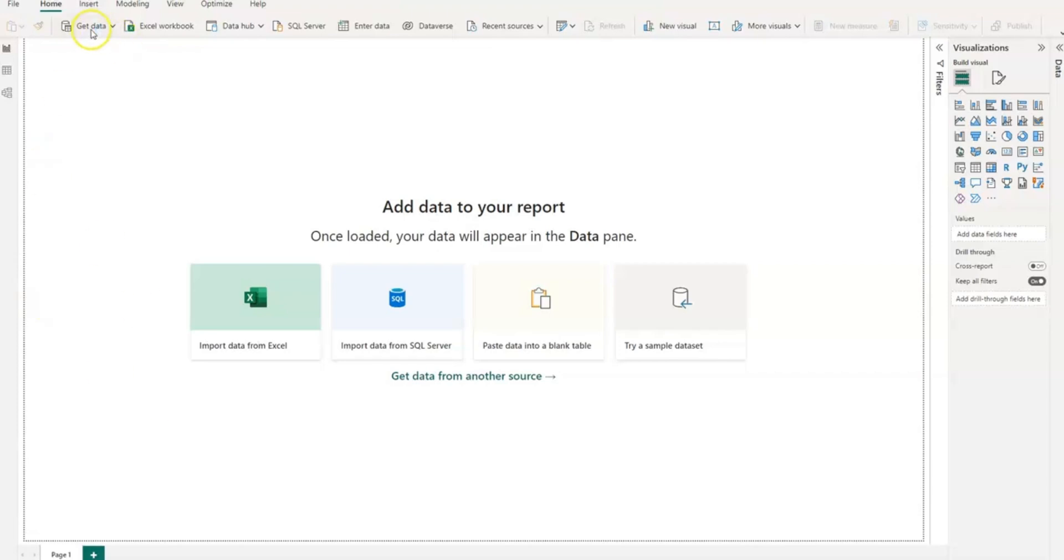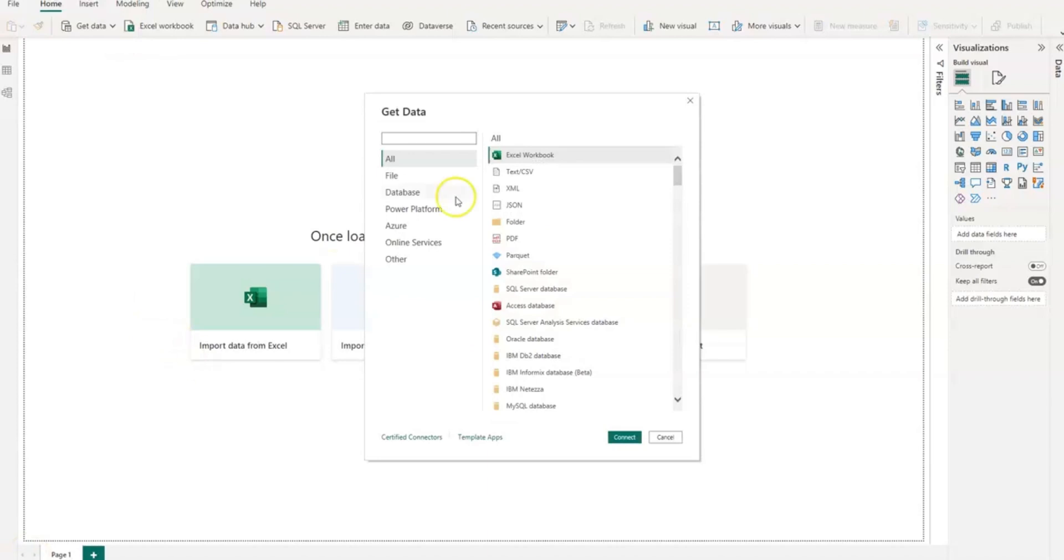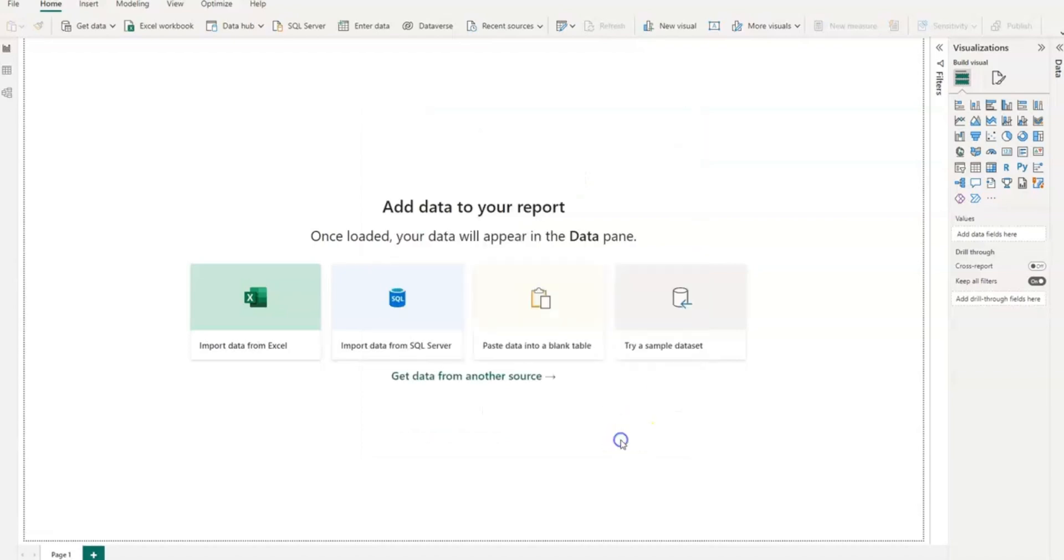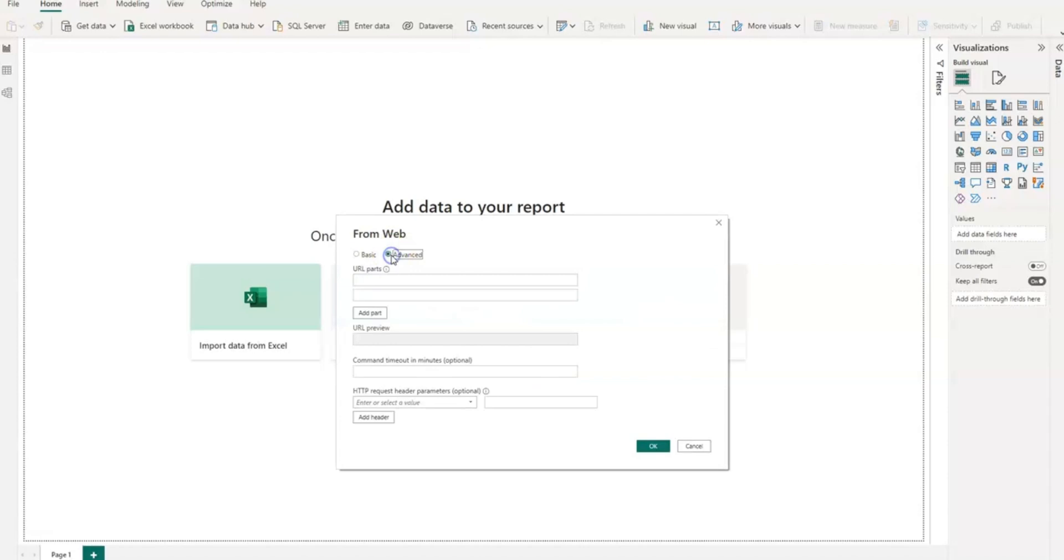First, I go to Get Data, I go to Get Data from Web, then I go to Advanced Settings.